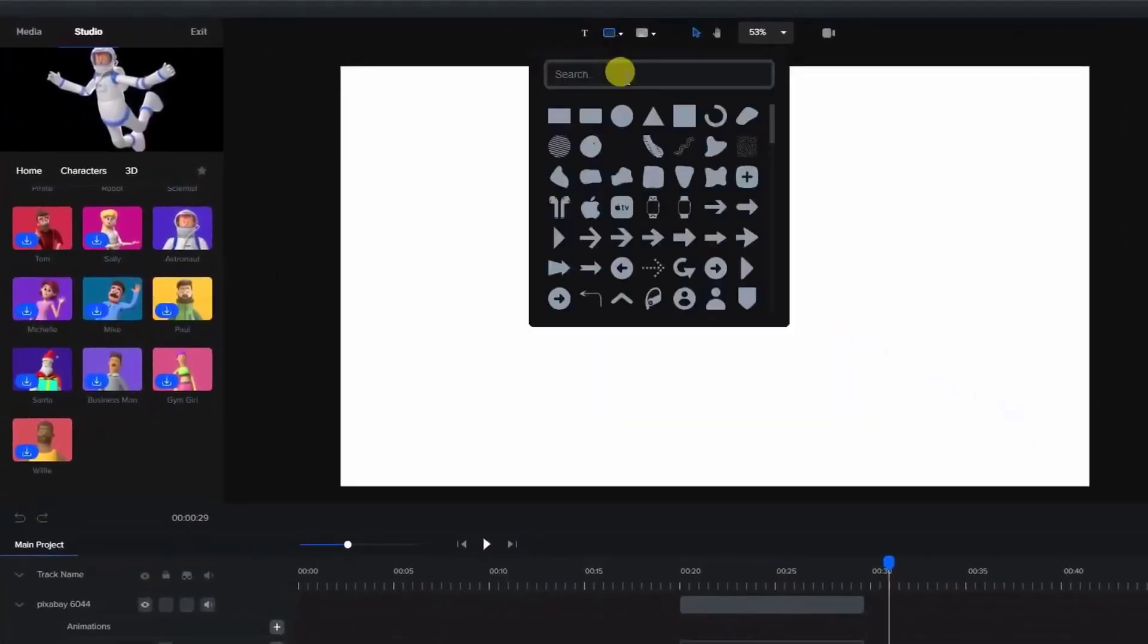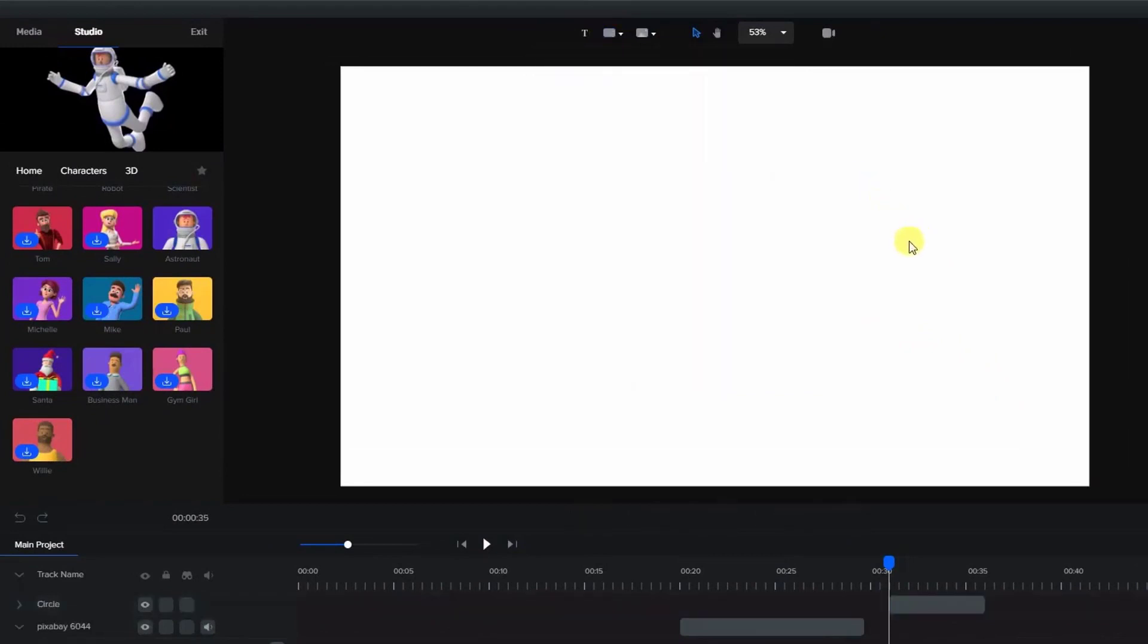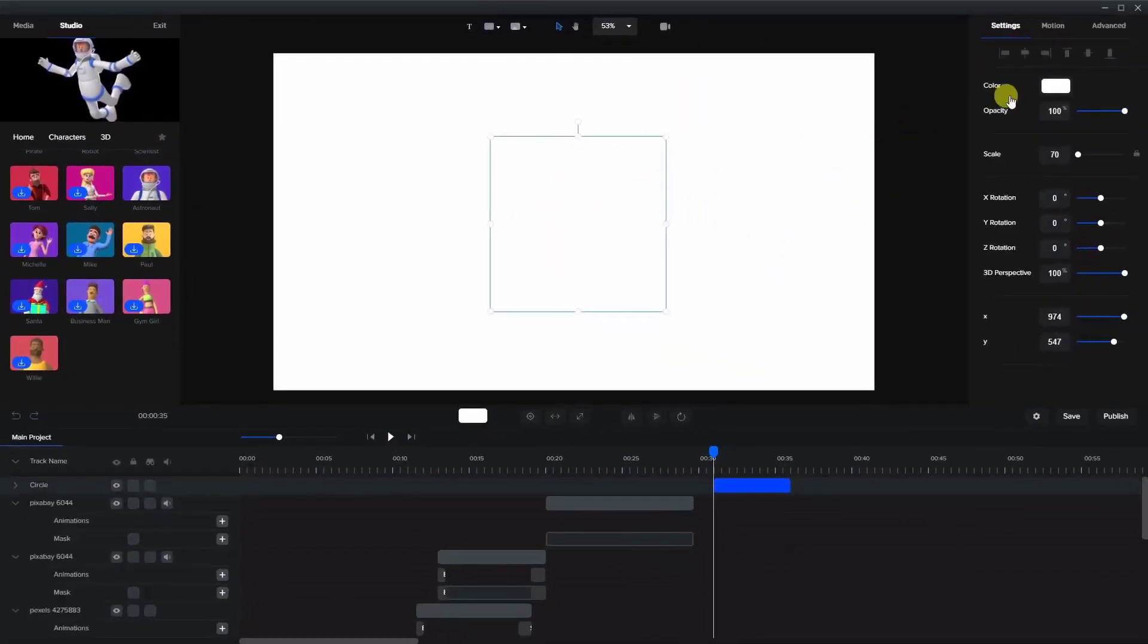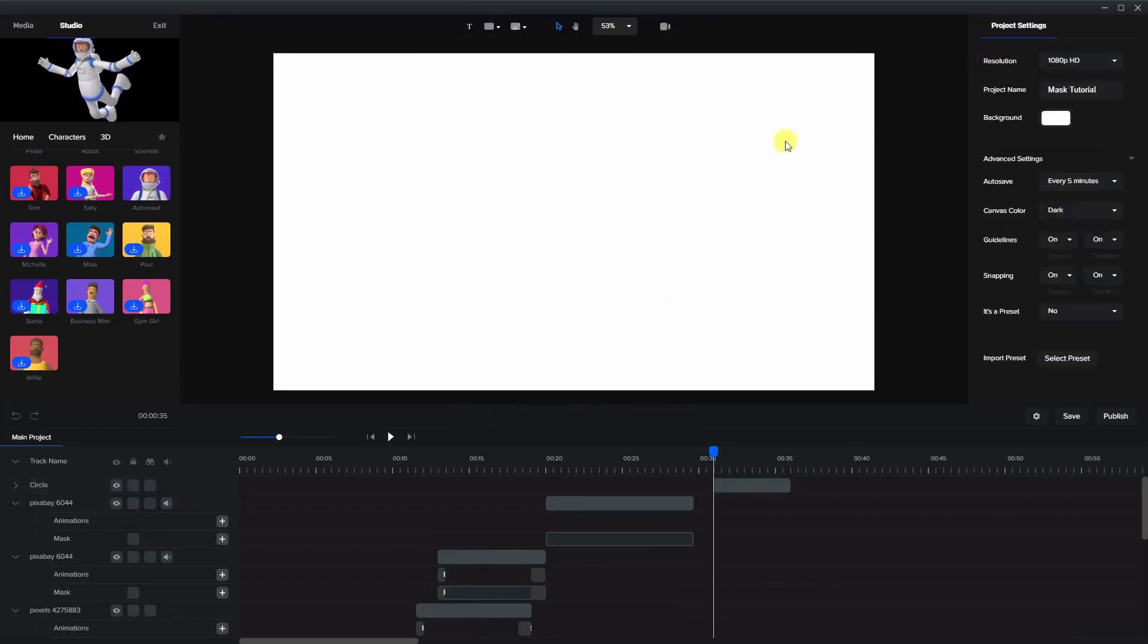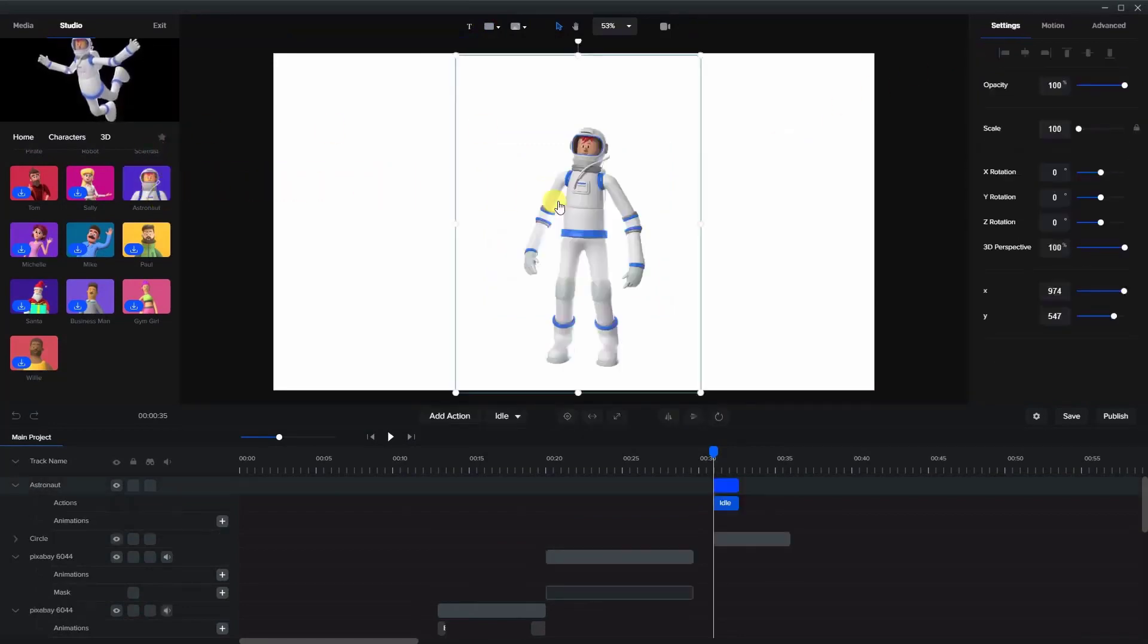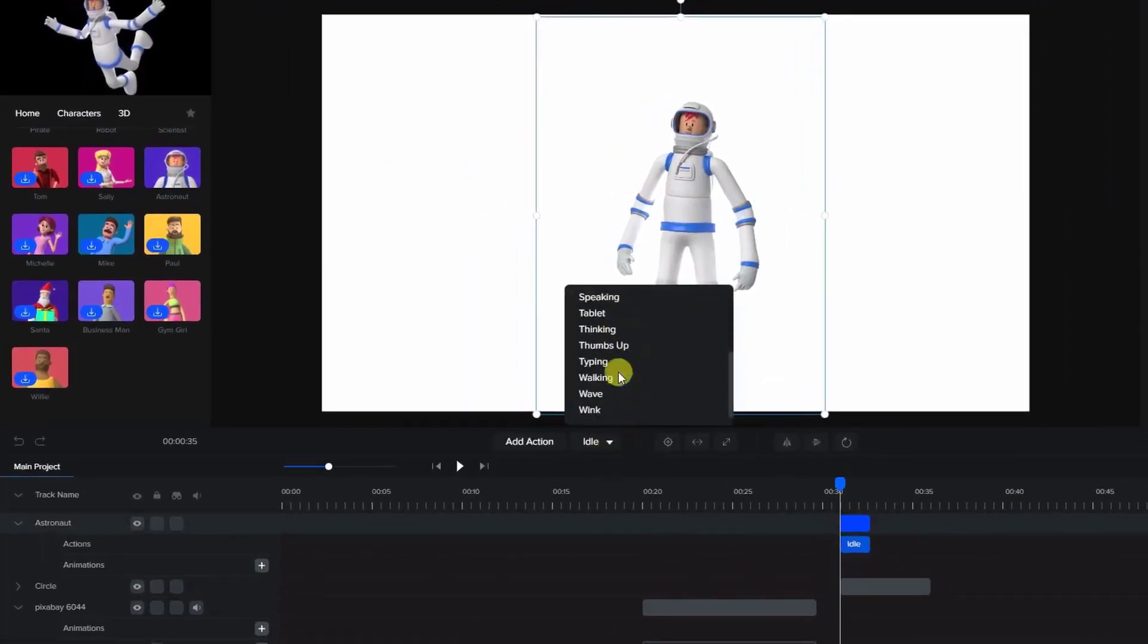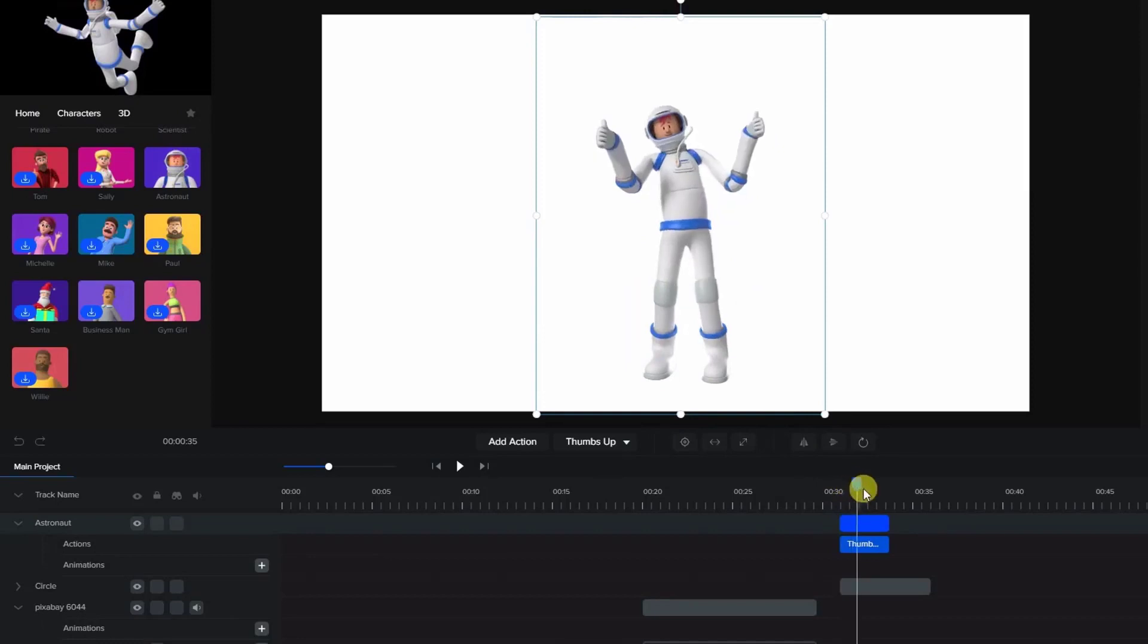First we're going to take a common shape, a circle. Now I'm going to leave the circle the same color as the background, and you will see that there is a circle here. Now we're going to take a character and put them on the canvas. I'm going to give them a bit of a longer animation here, the thumbs up.